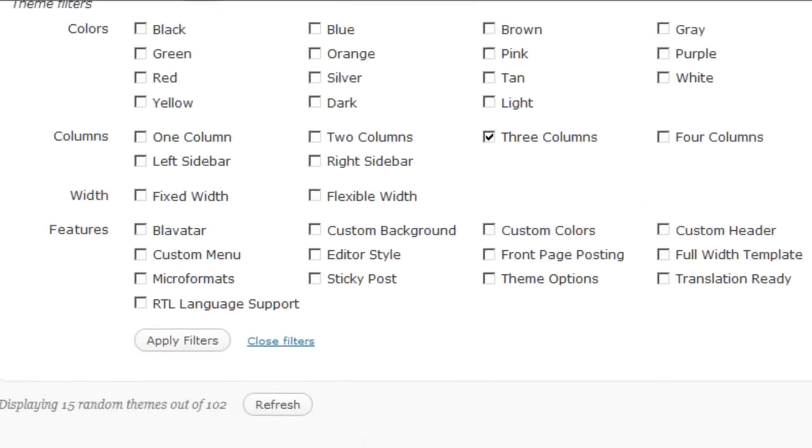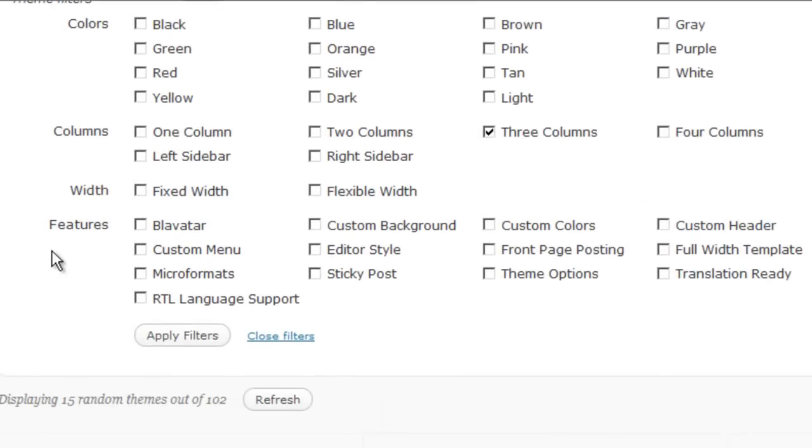Now some of these additional features are worth pointing out here. First of all, if you like the general look and feel of a theme, but you'd like to be able to change the header and the color schemes easily, then a lot of themes have those features already built in.